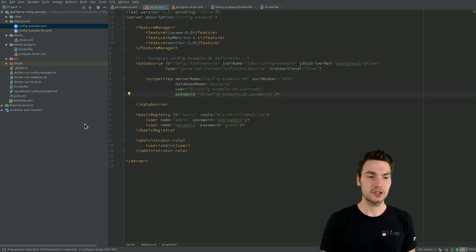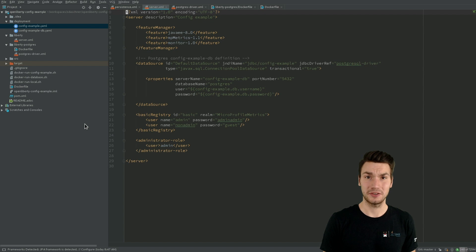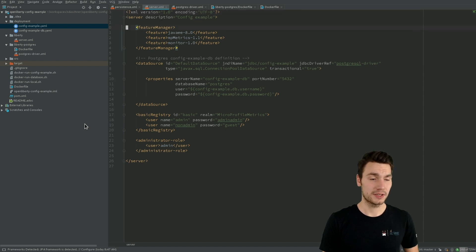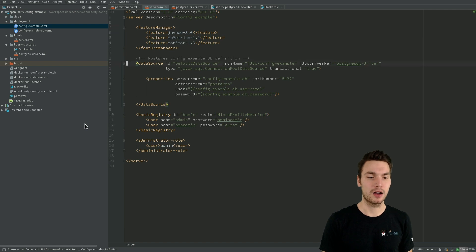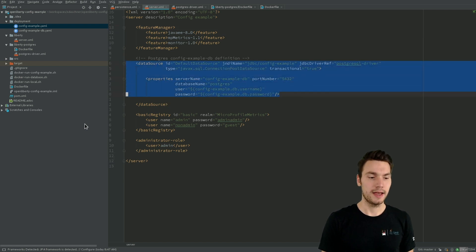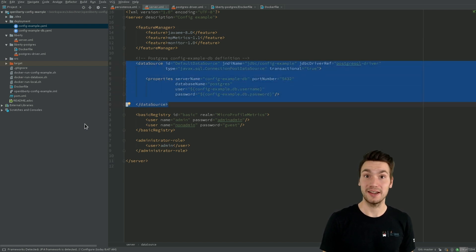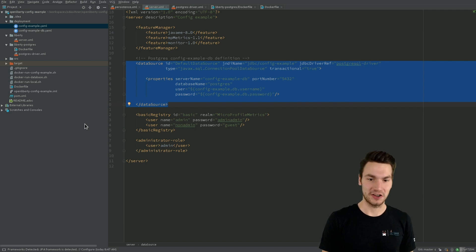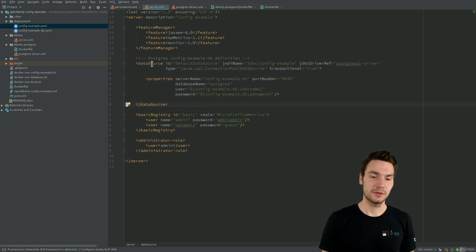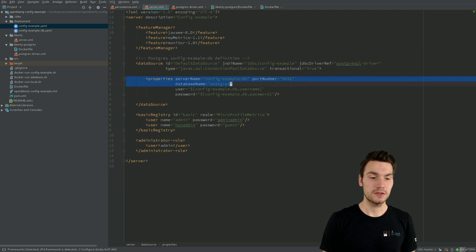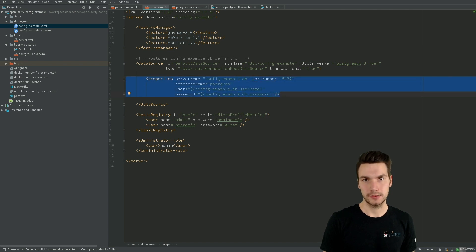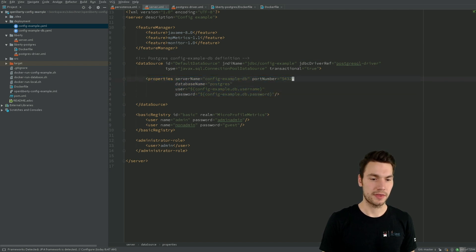The server XML is how we configure Open Liberty. You can already see a bunch of things configured here, including a data source block that configures how we connect to our config example database. You can already see that we actually specify a driver — the Postgres driver — and also the properties on how to connect to it, among a few other things.